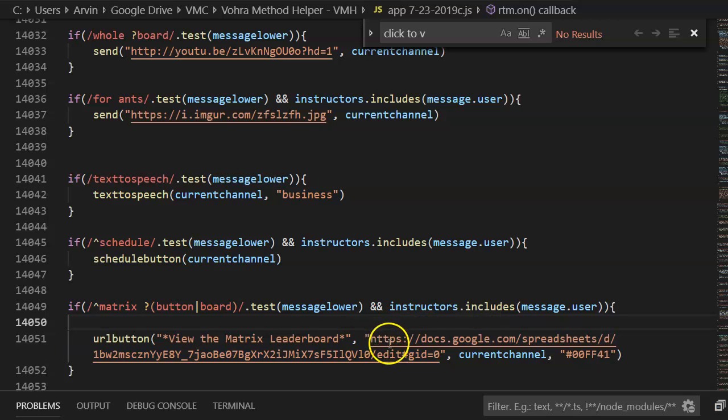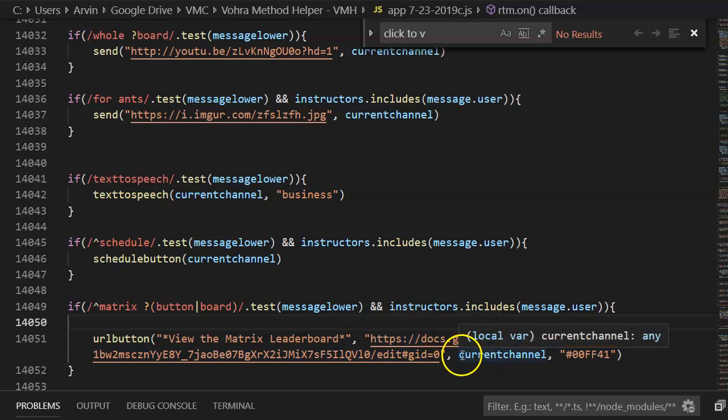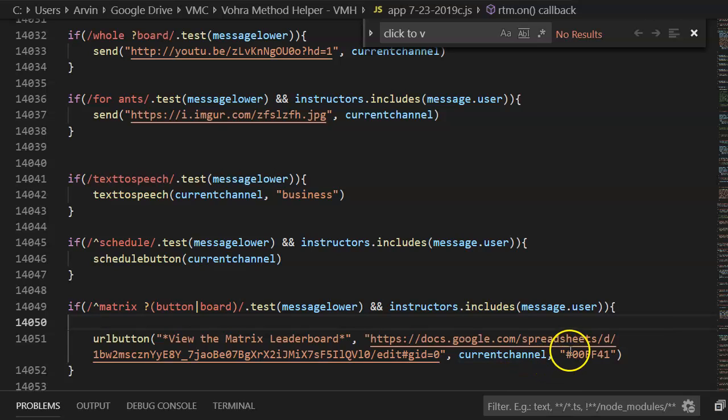Then the next thing is the actual URL you want it to go to. Then you're going to say current channel. That's the current channel that you're in.